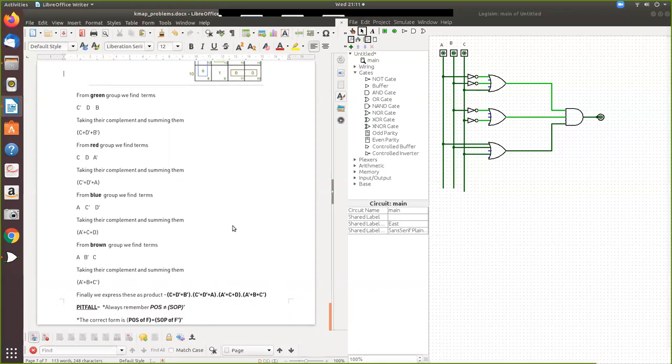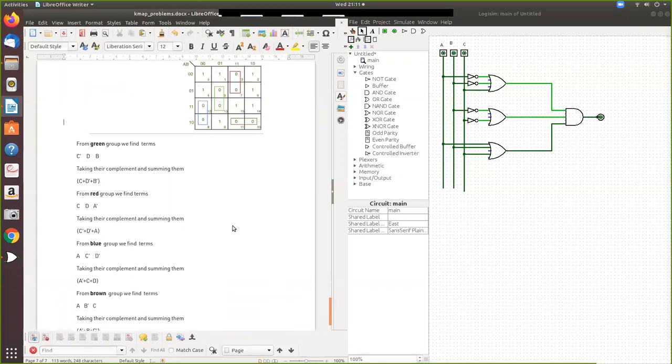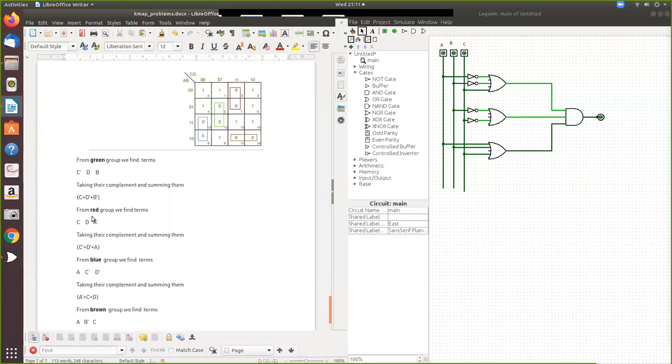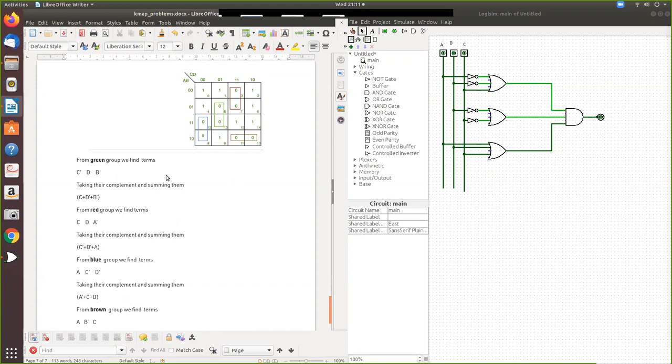For the red group, this is the same, so we write A-bar. This changes, so that is eliminated. Here we have A, C, and D. Take the complement and add. Same way for this.